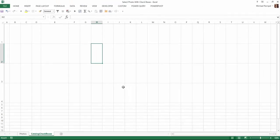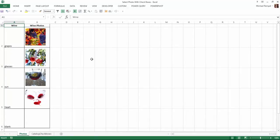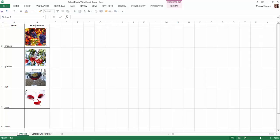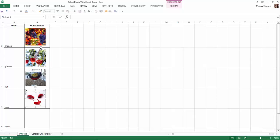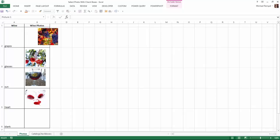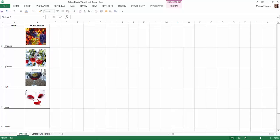Here we have a blank spreadsheet that I call catalog checkboxes and another tab called photos. In the photos tab, I have the names grapes, glasses, sun, heart, and blank, and the images that I want. Notice these are photos I've inserted in those cells. The photo has to be contained totally within the cell. It could not overlap the edge of the column or row. It must be well contained within the cell that I'm going to reference in our formulas.